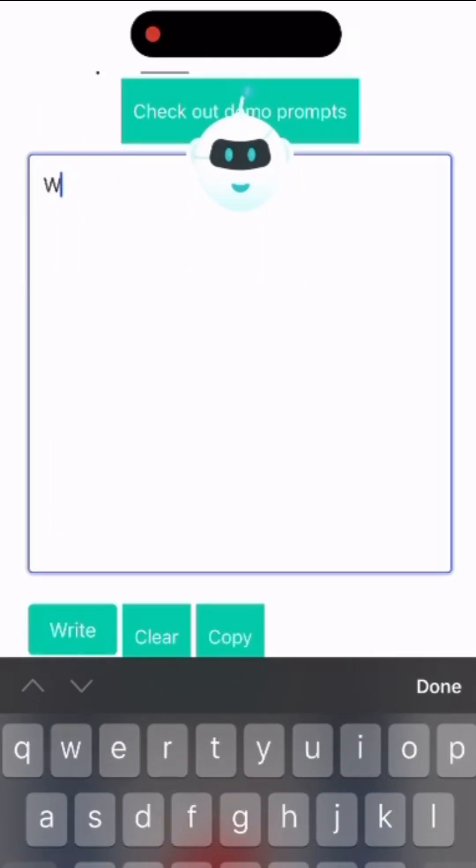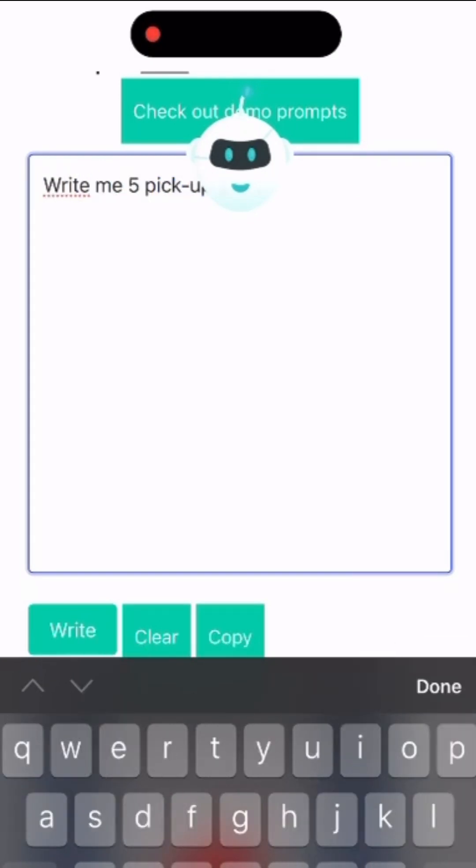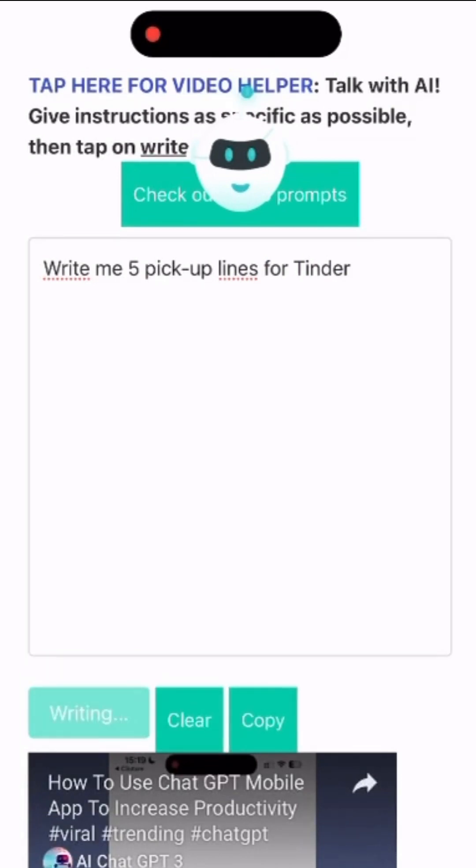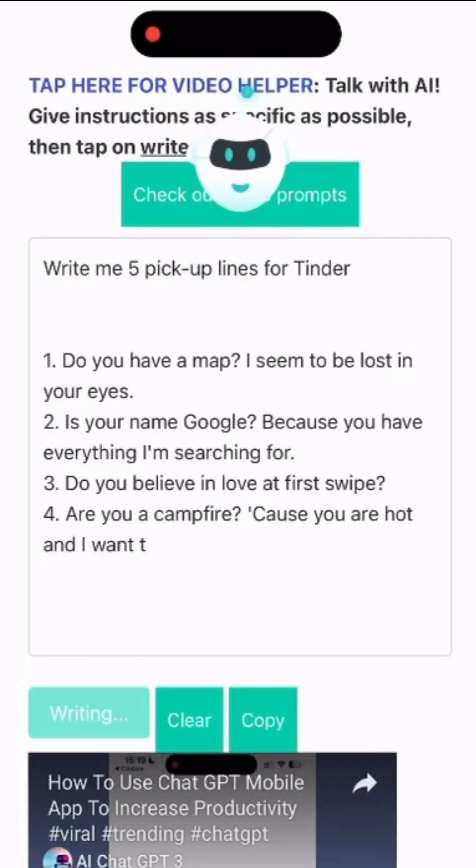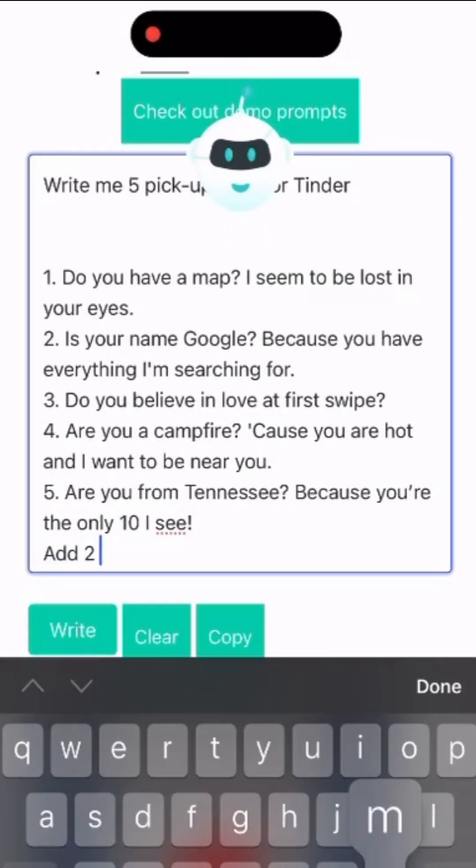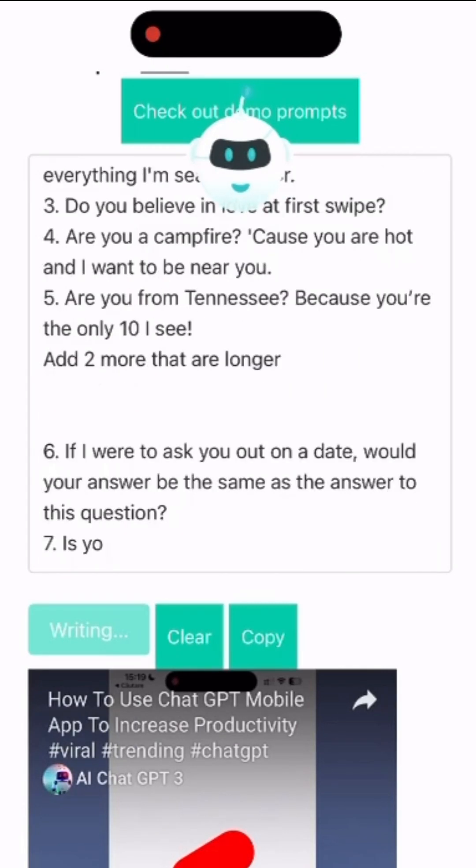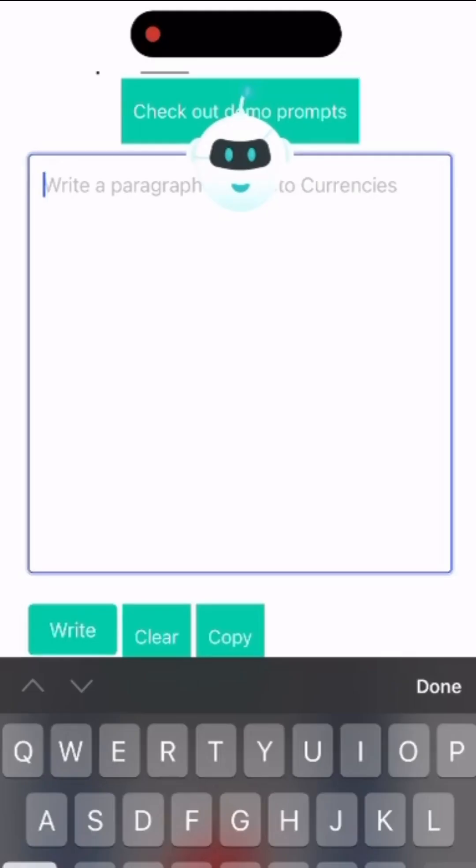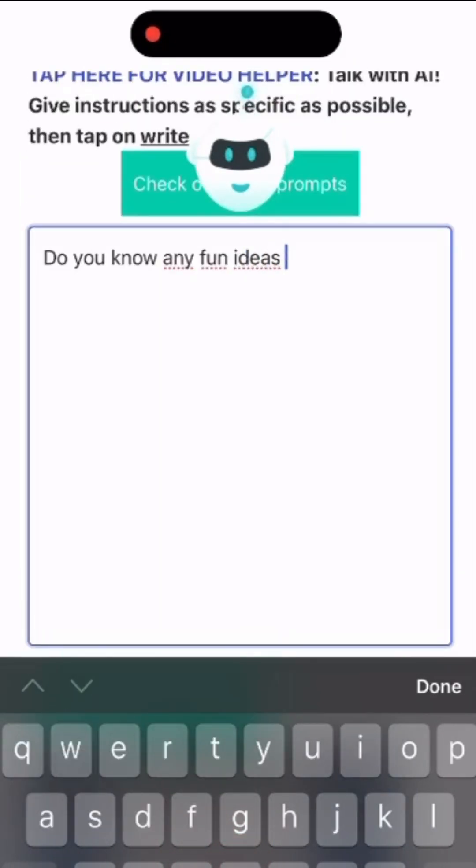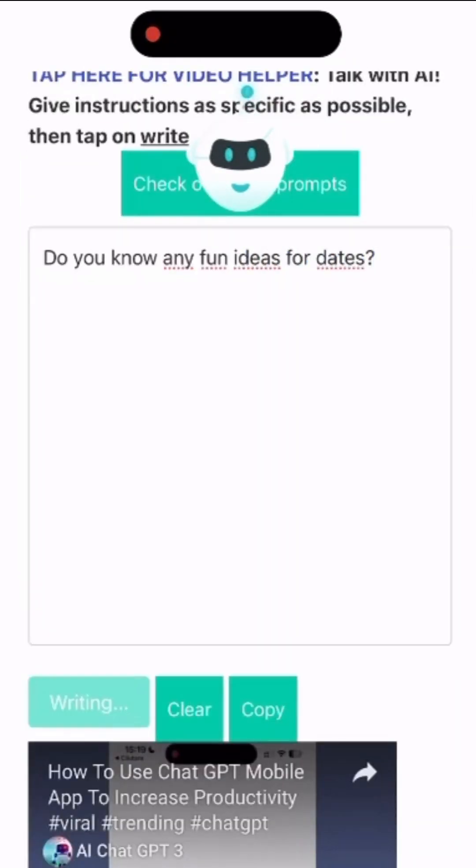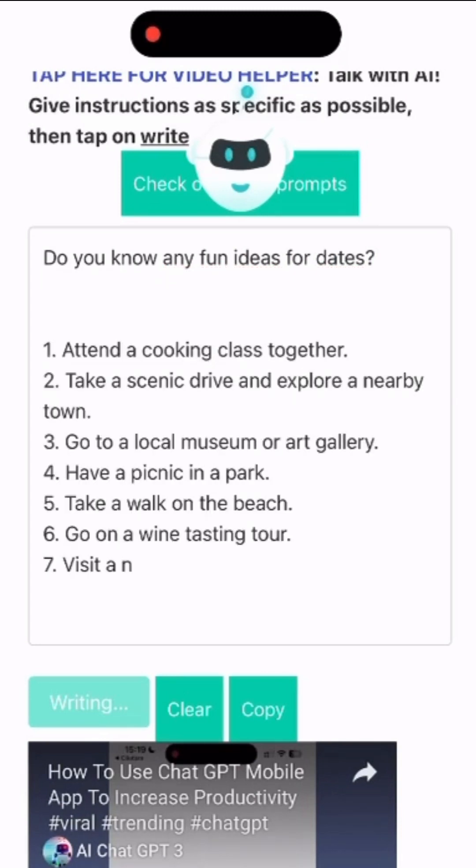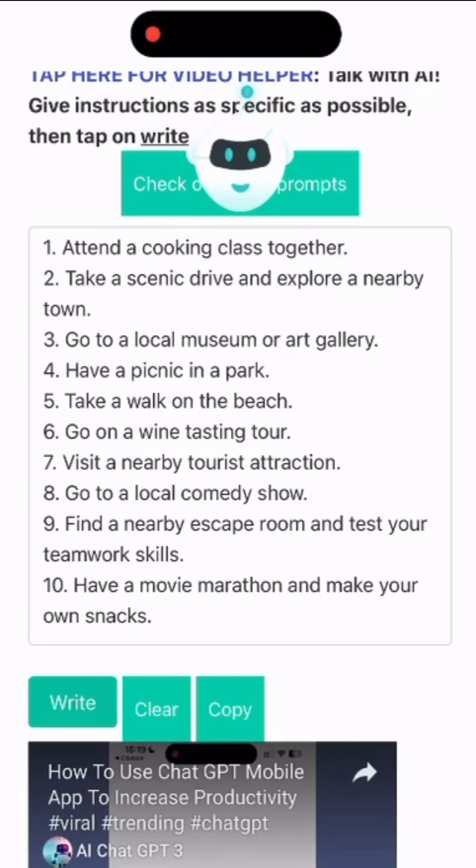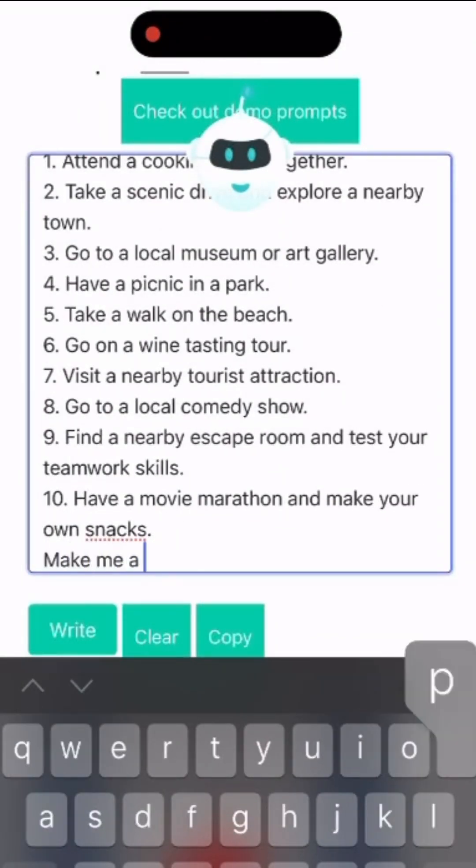Our chat GPT PowerBrain can help you get creative if you use any dating apps. You can continue the conversation and fine-tune the result. Then you can ask Chat GPT to give you ideas for activity. Pick one and let the PowerBrain app do the work.